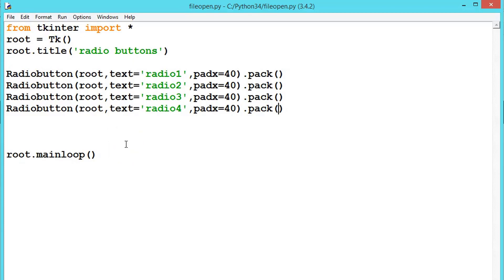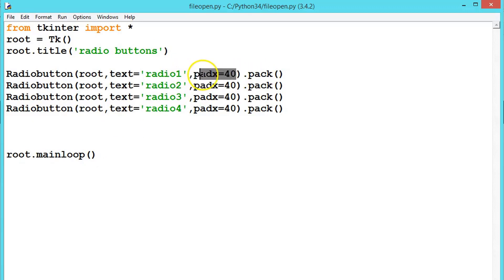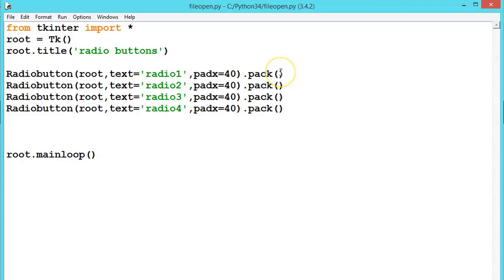According to our requirement we can use those integer values — we will see that in the next example. Try creating these basic radio buttons and play with padx and the anchor variable. Keep practicing — see you in the next video.